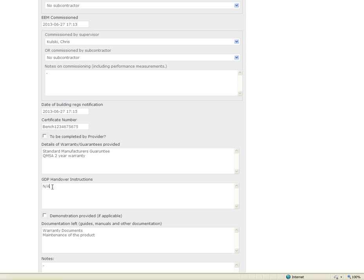If the provider has any specific handover instructions that they want an installer to undertake that can be recorded here as well. Again I am saying that there weren't any in this case so recorded as non-applicable.